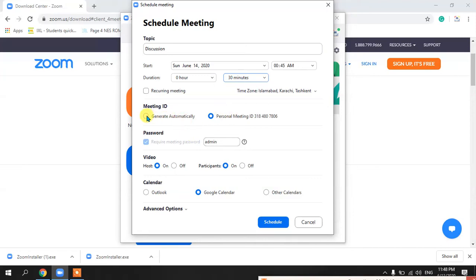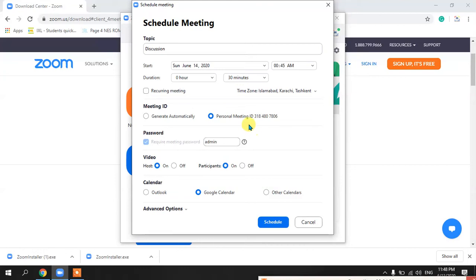The second option is the meeting ID. You have two choices: if you go for a generated ID, it will create a random ID that you can provide to your participants for that particular session. But if you want to use your own personal meeting ID — which is the same for all your sessions — you can also do that. If you don't want to share your personal ID, you can choose to generate one automatically.